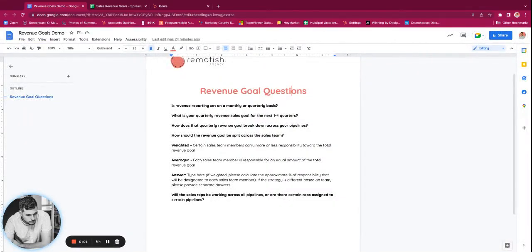Hello, LinkedIn. Happy Wednesday. Happy last day of August. It's Liam Redding, HubSpot strategist from Remotish Agency. And today I'm going to be doing a demo on revenue goals — it's one of my favorite features in HubSpot. If you have Sales Enterprise licenses and you're not leveraging revenue goals in your portal, it's definitely something that you want to be considering.